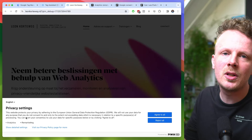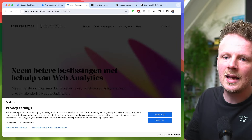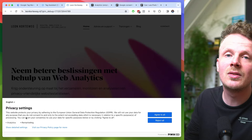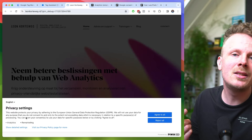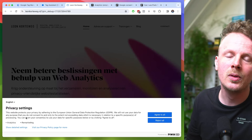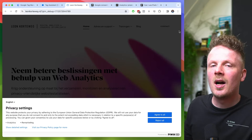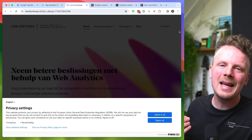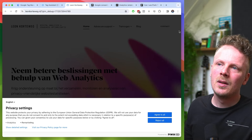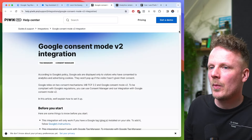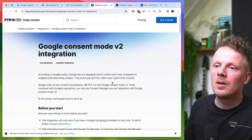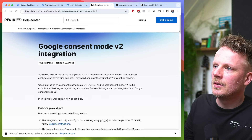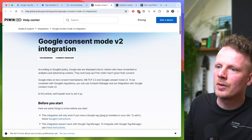This way we let the Piwik Pro system know that we're firing analytics tags and remarketing tags, so please request consent for those two categories. So we've added the cookie banner to our site. But how can we add consent mode? Piwik Pro has published an article on how to do this, and we'll be using that article to enable consent mode on our site.